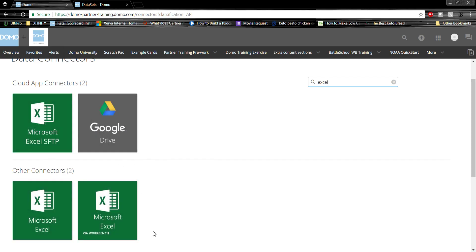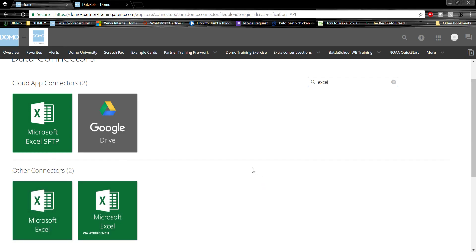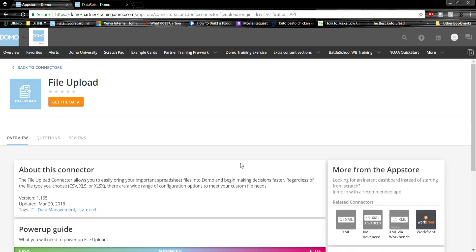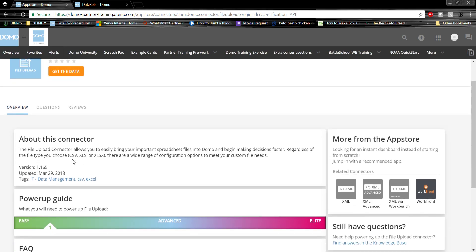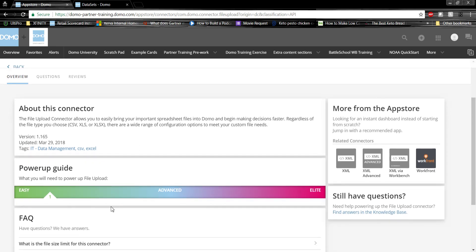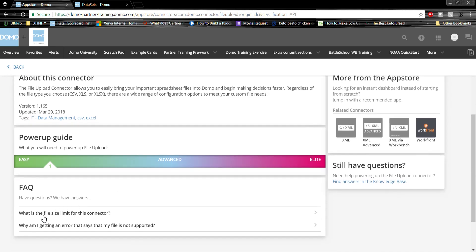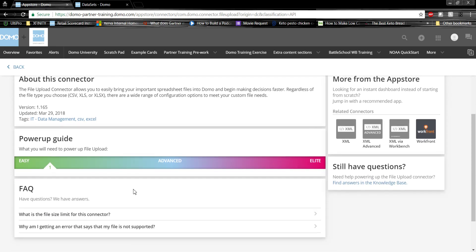Since we just need a simple Excel file drop, let's connect via the file upload connector. Once we click on the connector, it'll take us to this screen, which will give a brief overview of the connector, how easy it is to use, and any frequently asked questions that might be useful for you.